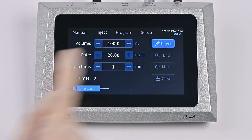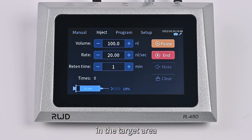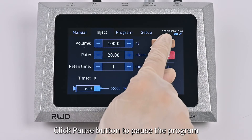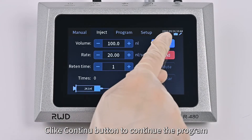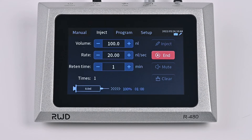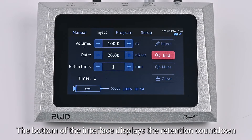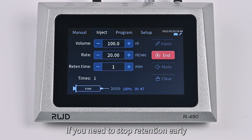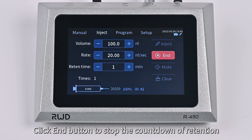The retention time range is from 0 to 30 minutes; the minimum step is 1 minute. Click the Inject button to inject the filling reagent into the target area. The bottom of the interface displays the injection progress in real-time. Click Pause button to pause the program, and Click Continue button to continue. If the retention time is not 0, the bottom of the interface displays the retention countdown. If you need to stop retention early, click the End button to stop the countdown.